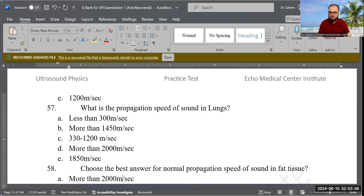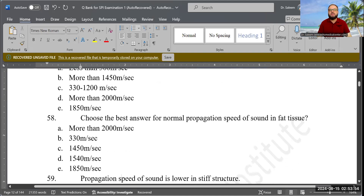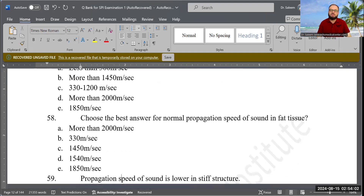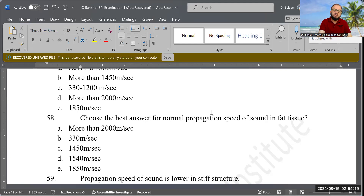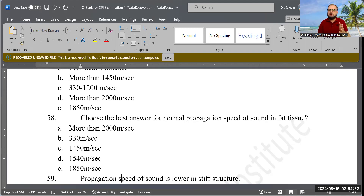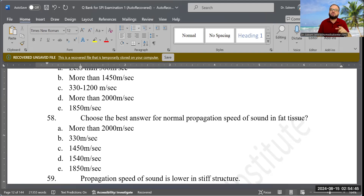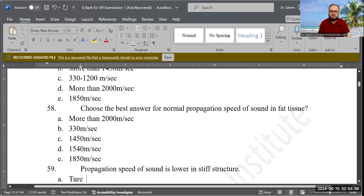Next question: Choose the best answer for the normal propagation speed of sound in fat tissue. Options are: more than 2000, 330, 1450, 1540, or 1850 meters per second. The correct answer is 1450 meters per second. To summarize: air is 330, soft tissue is 1540, and muscles are 1850 meters per second.